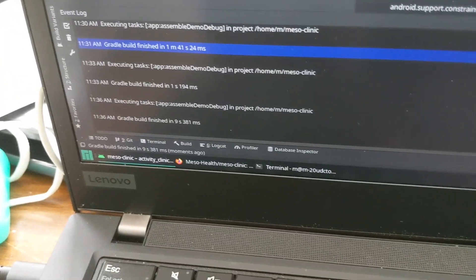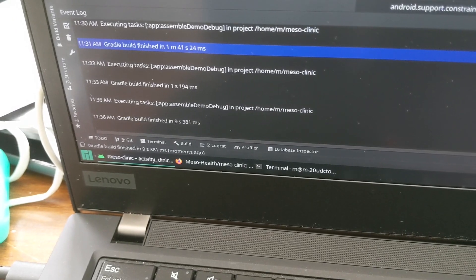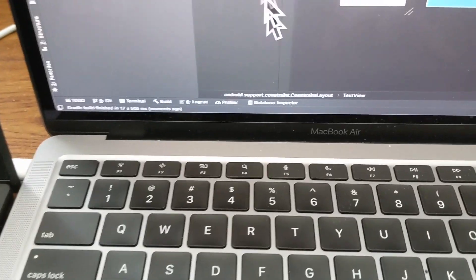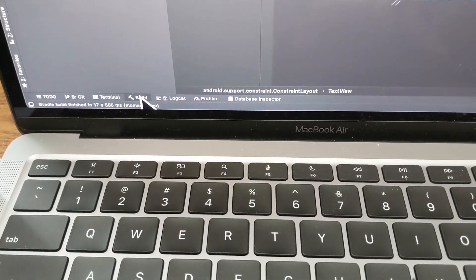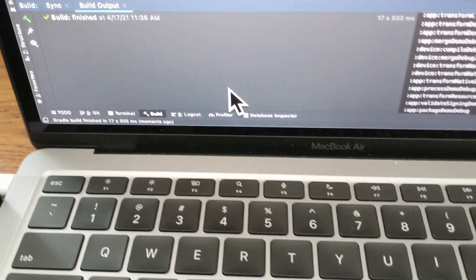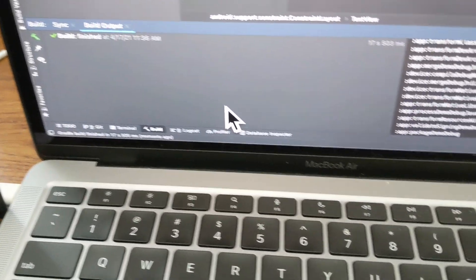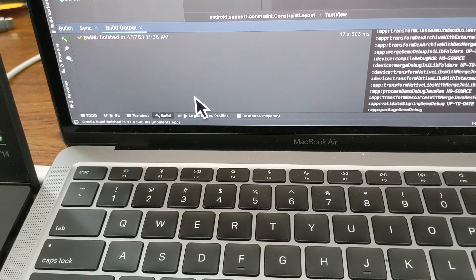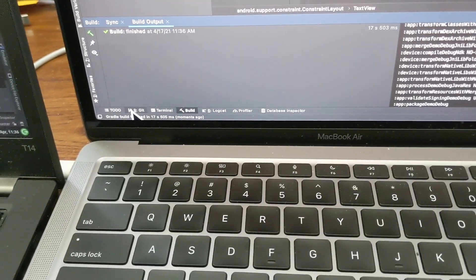Okay, there we go. So on the left, on the ThinkPad, nine seconds, 9.38 seconds. And on the Mac, it's 17 seconds. So it's about almost twice as long for the same code change.